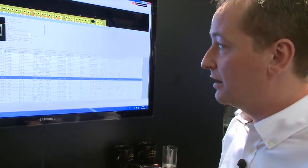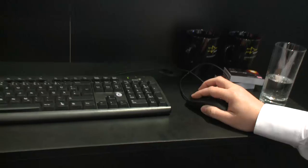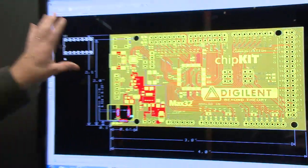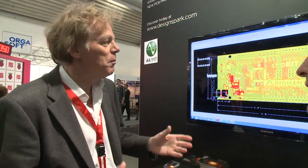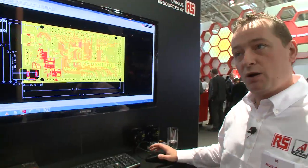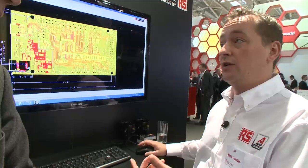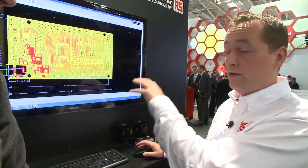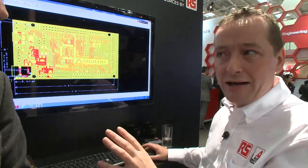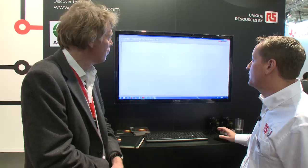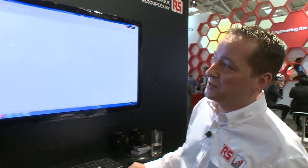You can very quickly drag and drop those components onto your design. ModelSource isn't the part of the product that enables 3D — we've had a 3D viewer within DesignSpark PCB since version 3, about a year ago. The 3D view takes a few seconds to generate because it's quite intensive on the processing power.